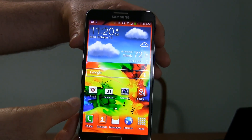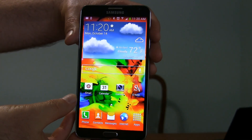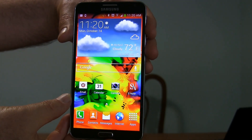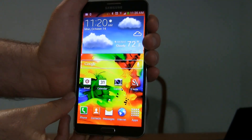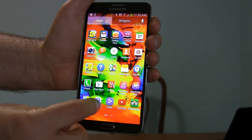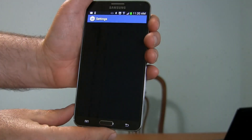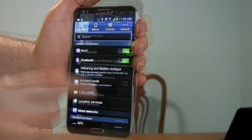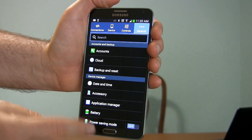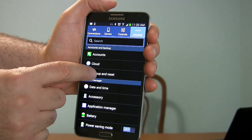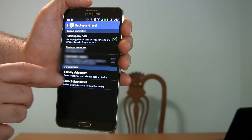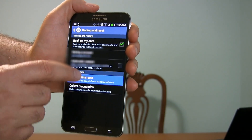Your phone is still running if you're at this point, but you do want to erase everything and start over. So we're going to go to Apps, then go to Settings, go to the General tab over here, and look for Backup and Reset, then look down here for Factory Data Reset.